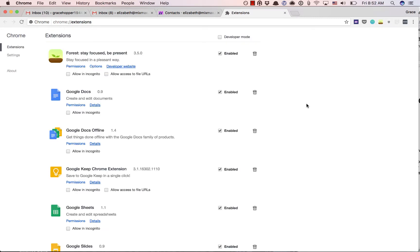When you click Extensions, you'll be directed to your extensions page that gives you a list of all current extensions that are installed on Chrome.